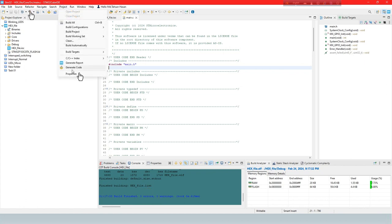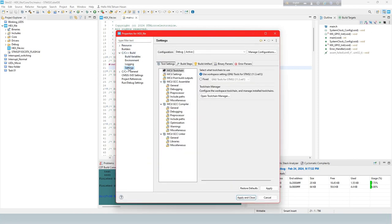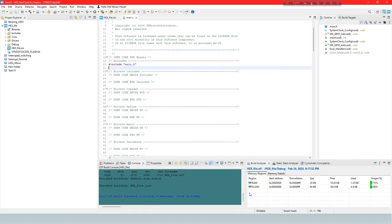Select Project, check properties. C/C++ build settings. MCU post build outputs. Select this. Now apply and close. Now debug the code again.